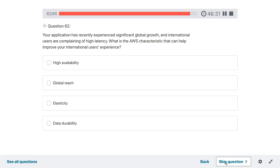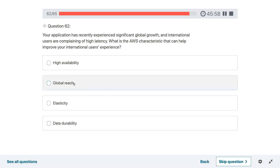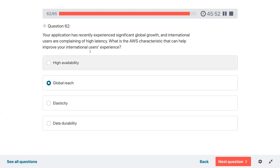Question sixty-two: your application has recently experienced significant global growth and international users are complaining of high latency. What is the AWS characteristic that can help improve your international user experience? The application has gone global and international users need lower latency — global reach would be the good answer here.